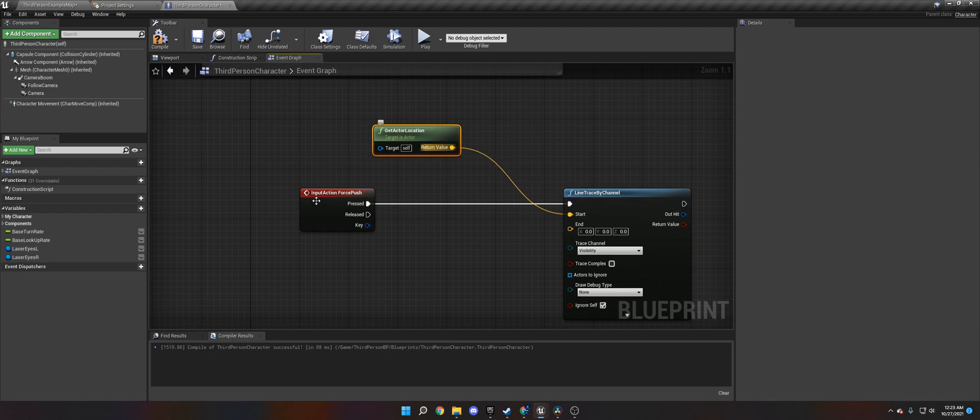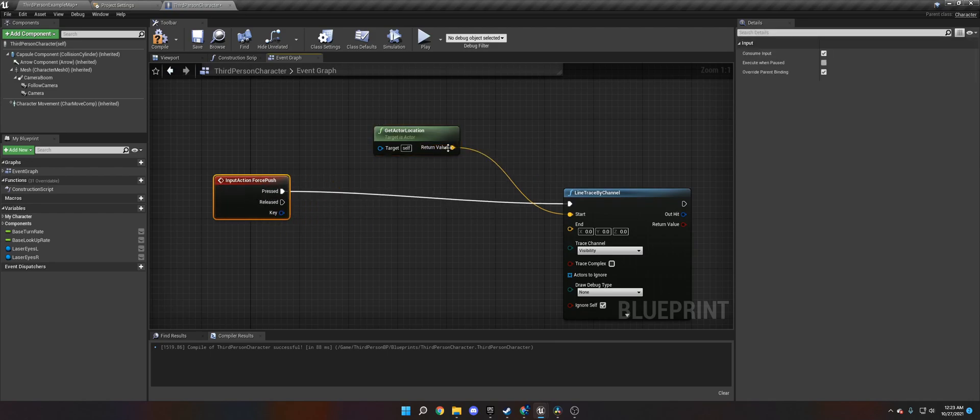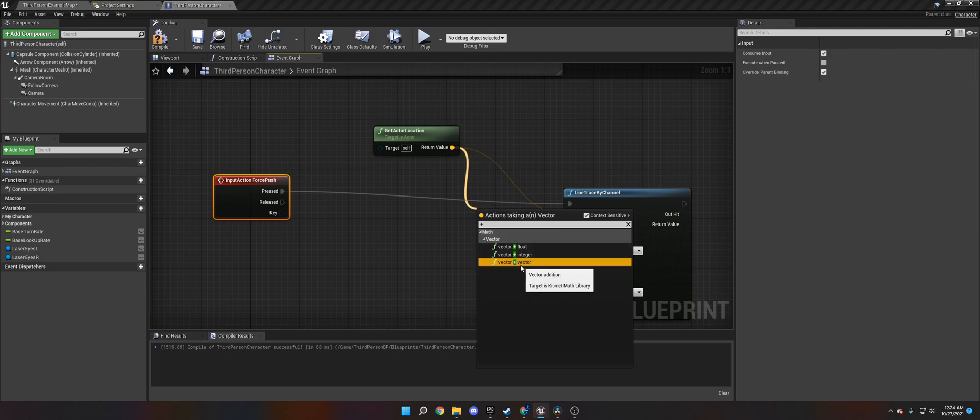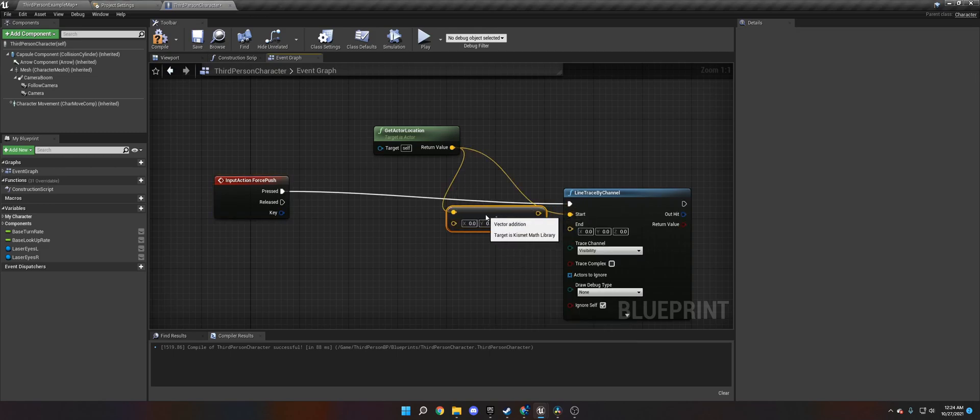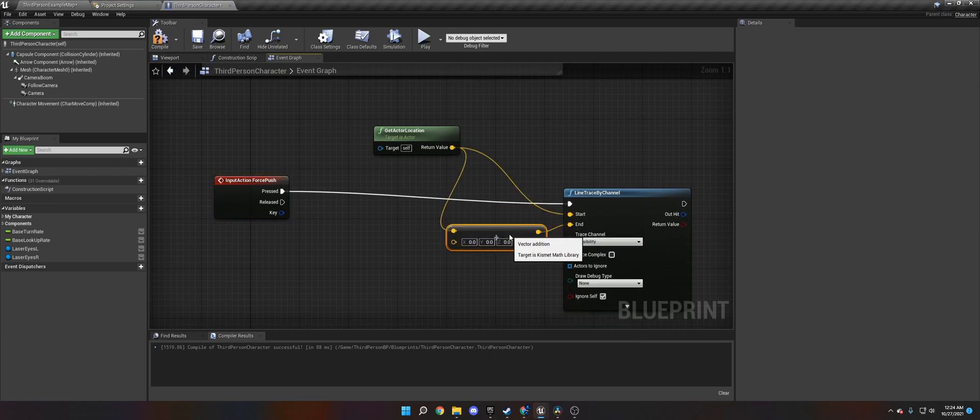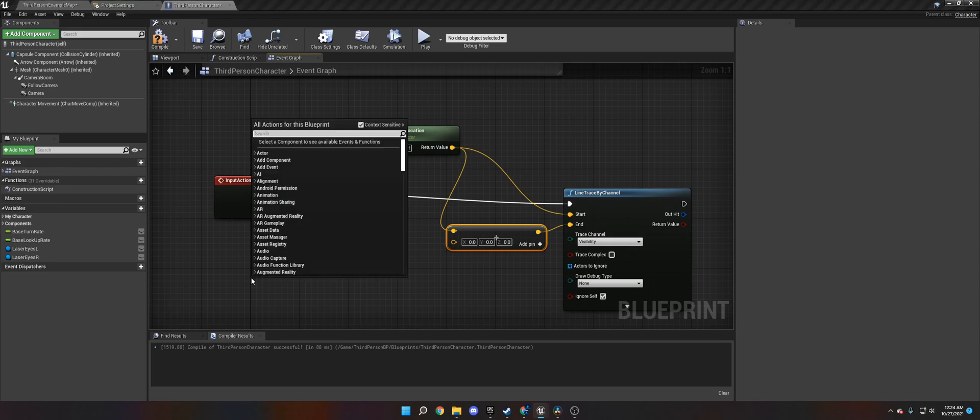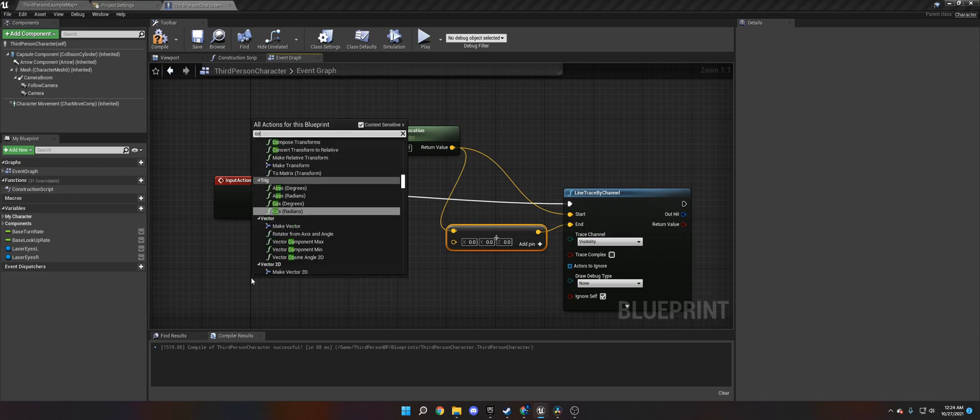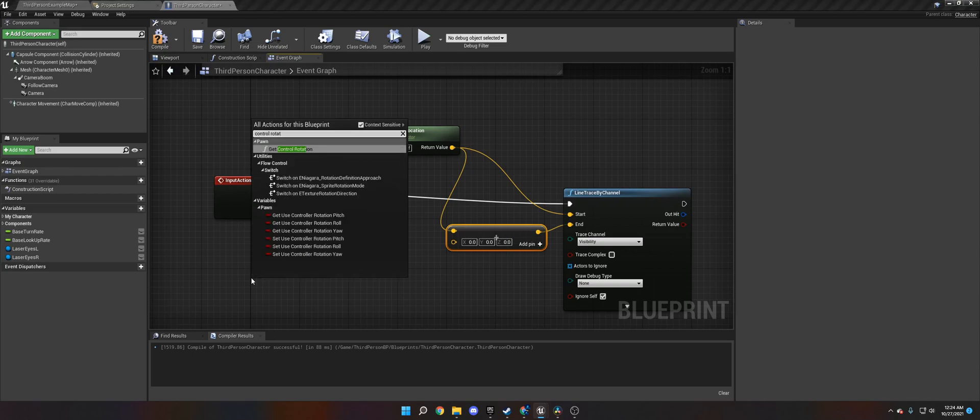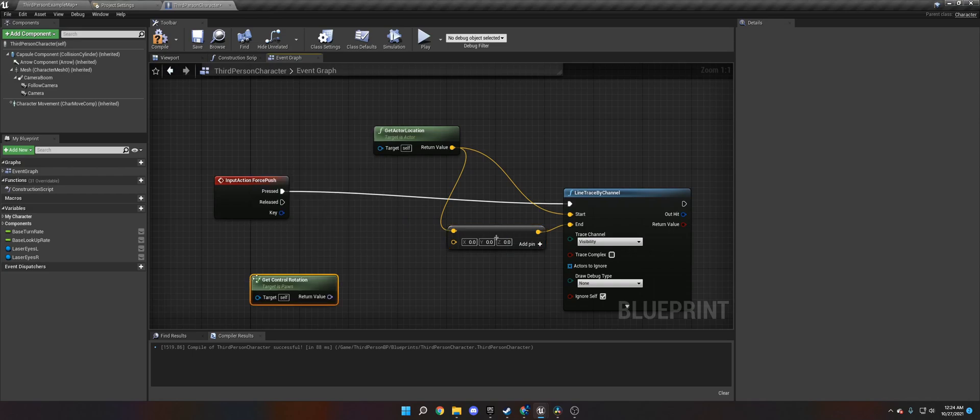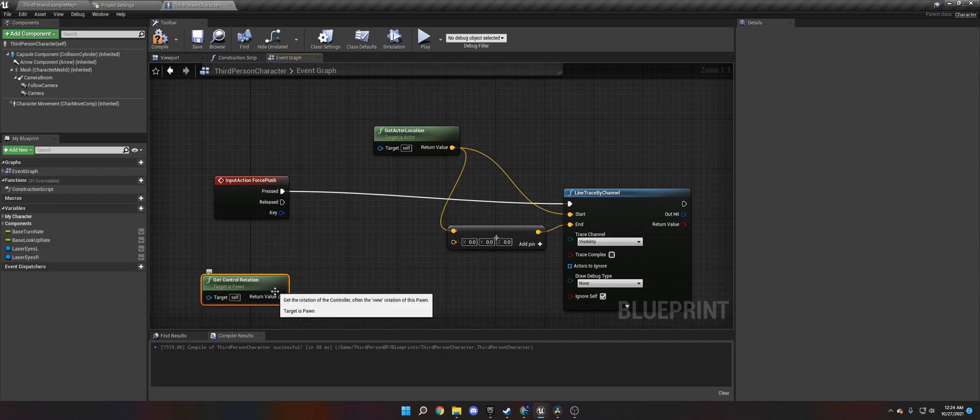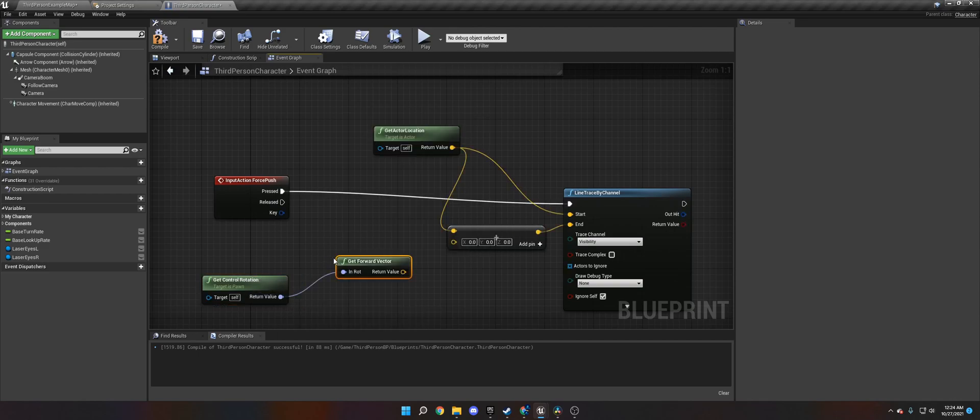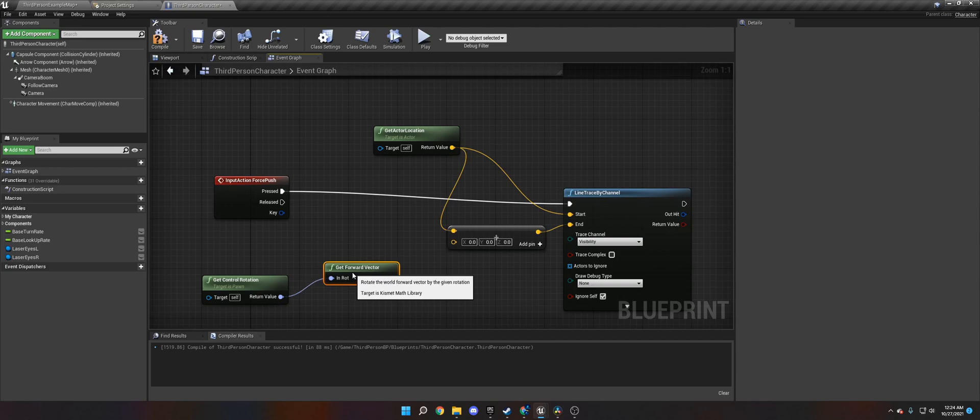And then we need to do a little bit of math here, which is not that complicated. I'll help you through it. Vector times vector, or vector plus vector. This goes into the end. So we need to get the actor location from the start, and then we also need to get it toward the end plus a few bits of data. So we need to get the control rotation. And then with that, we need to get the forward vector from that rotation.